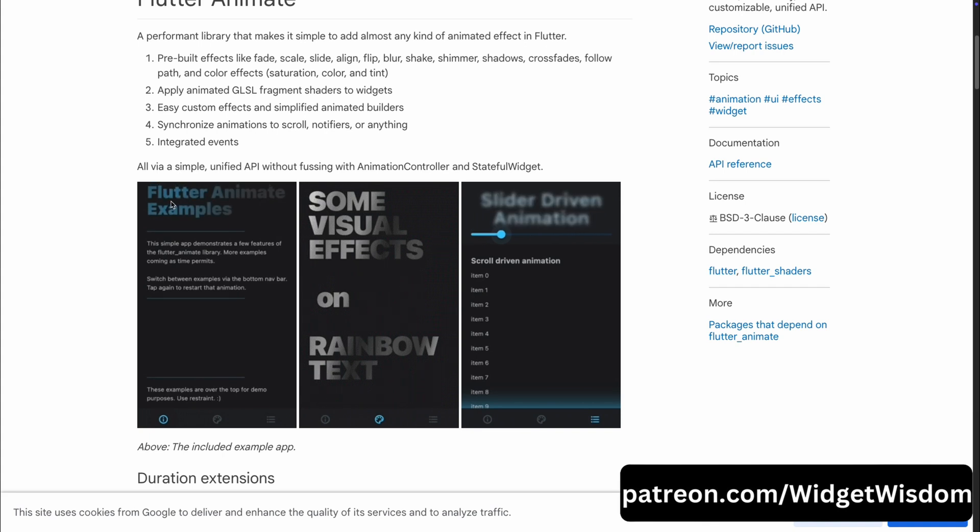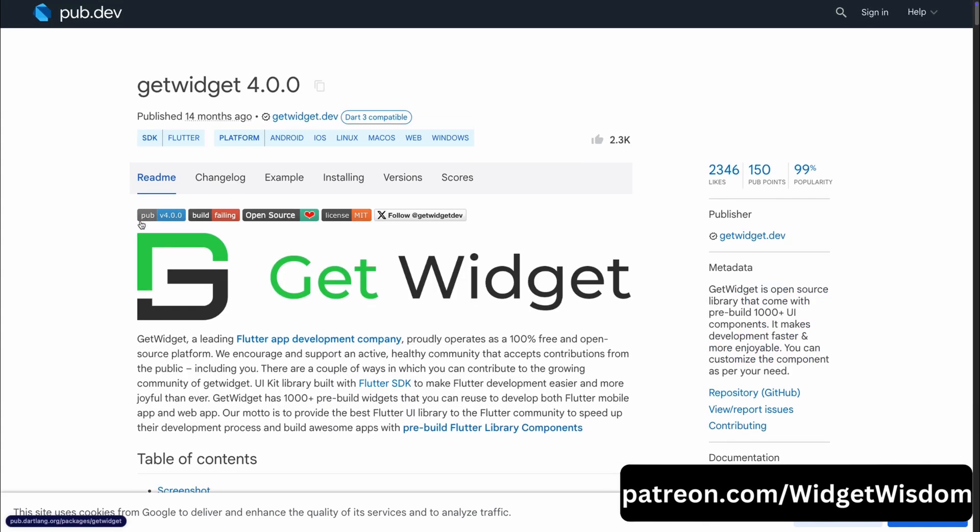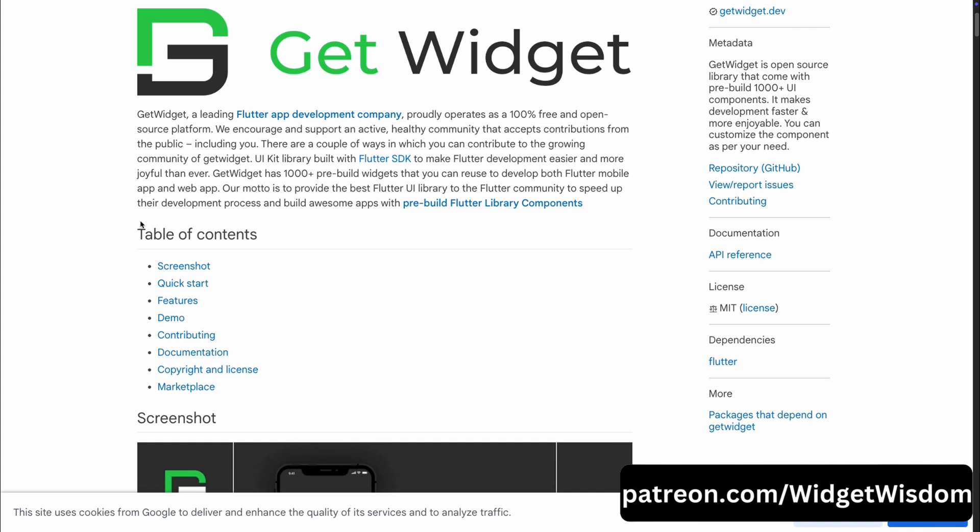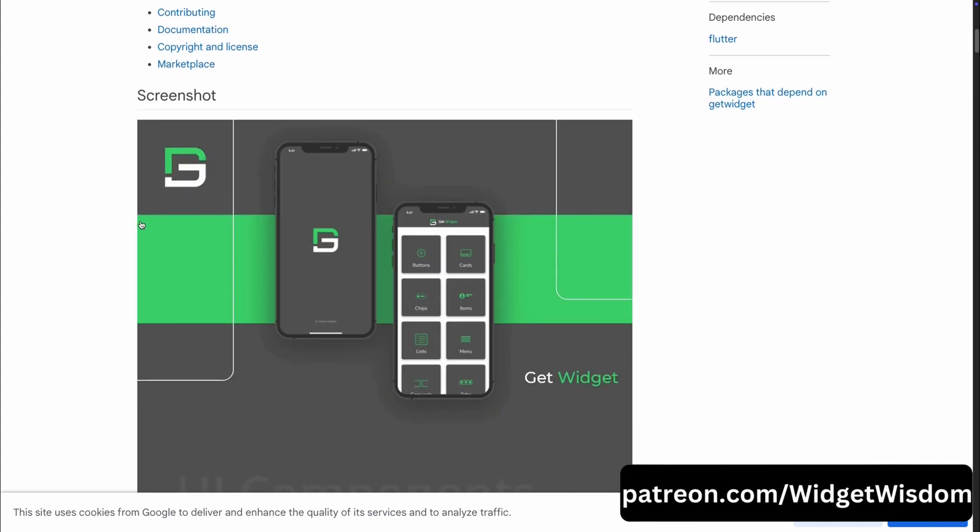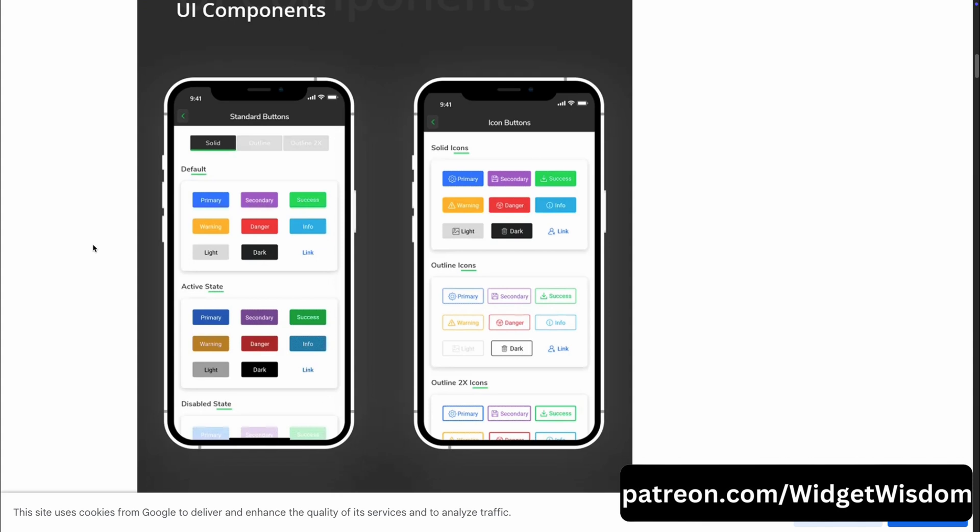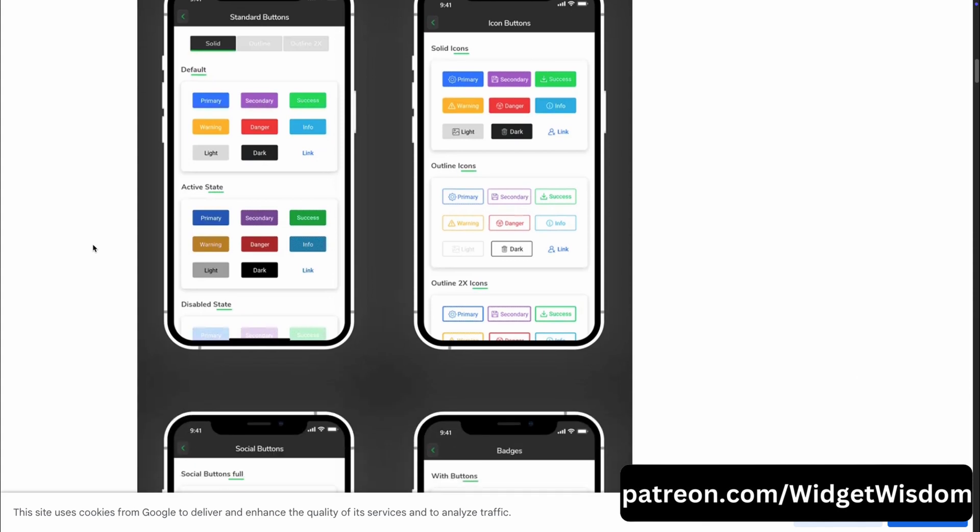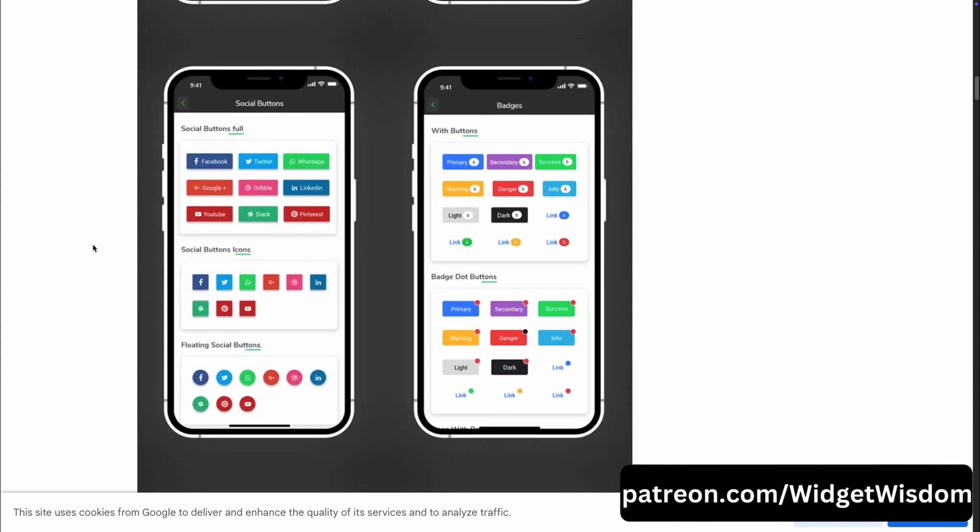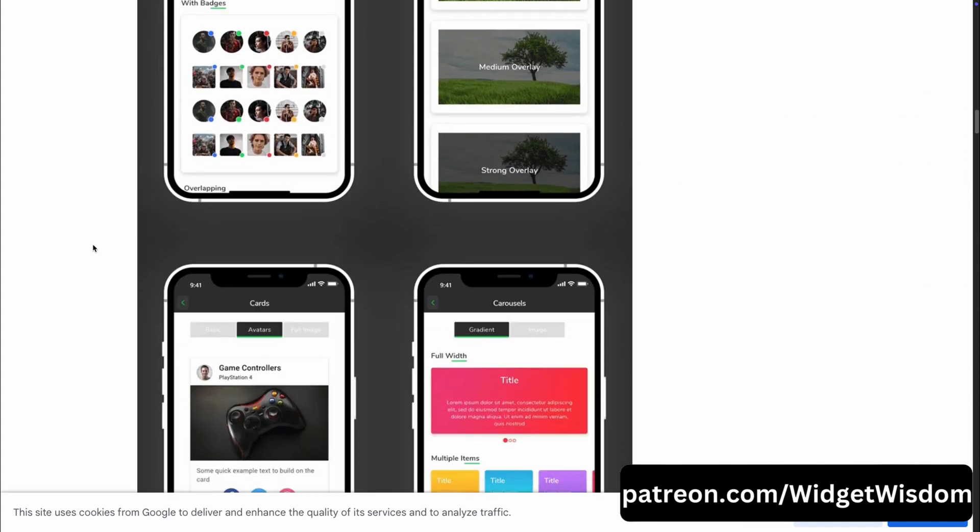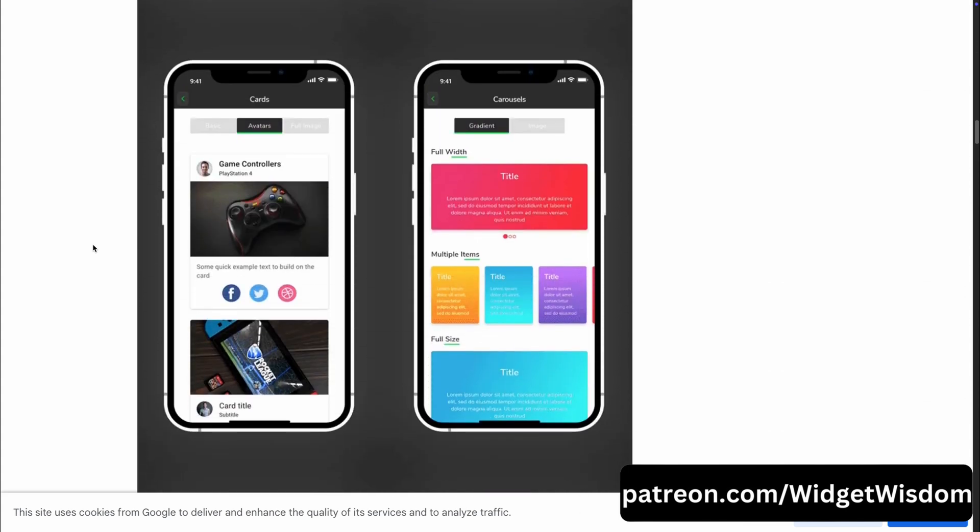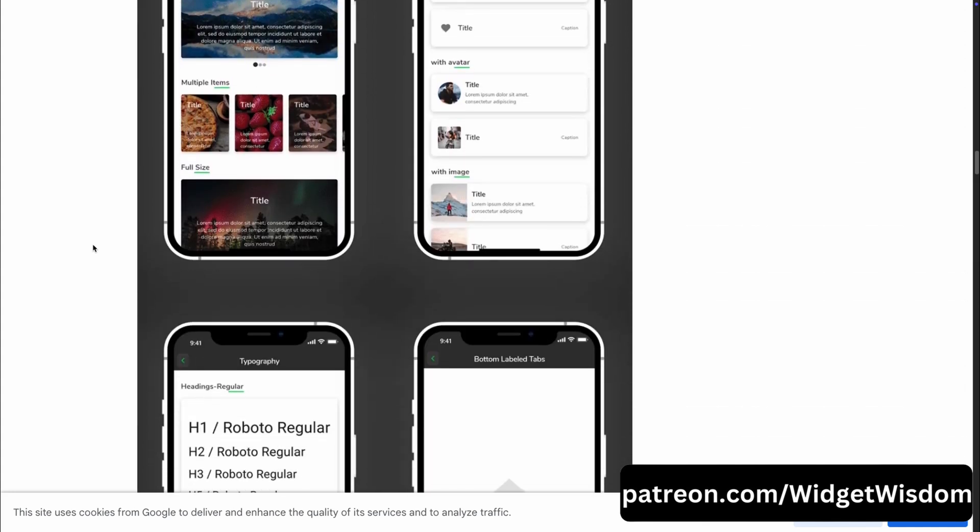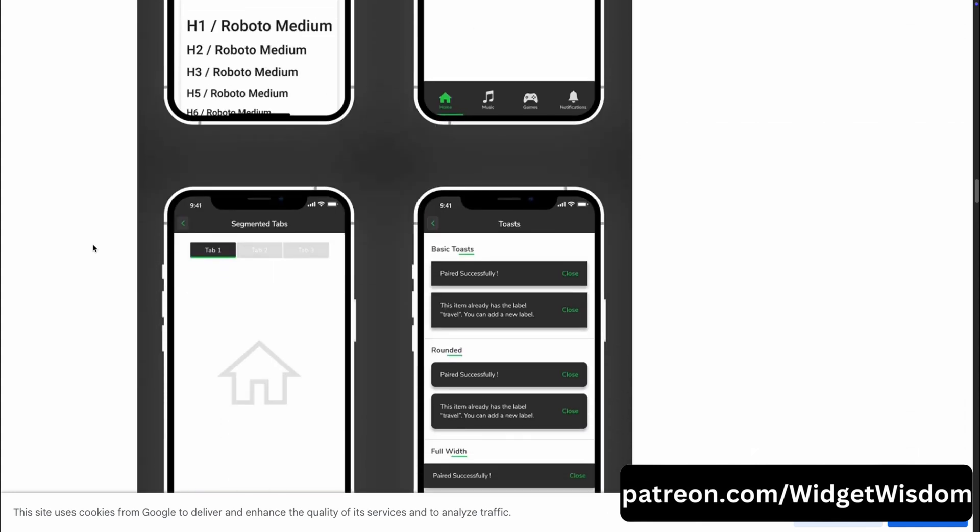Moving on to our next package, GetWidget. This one is a game-changer for anyone looking to speed up their Flutter development process. GetWidget is 100% free, open-source UI kit with over 1,000 pre-built widgets. From buttons and cards to complex layouts, this library has just about everything you need to create beautiful, functional UIs without spending hours building components from scratch.